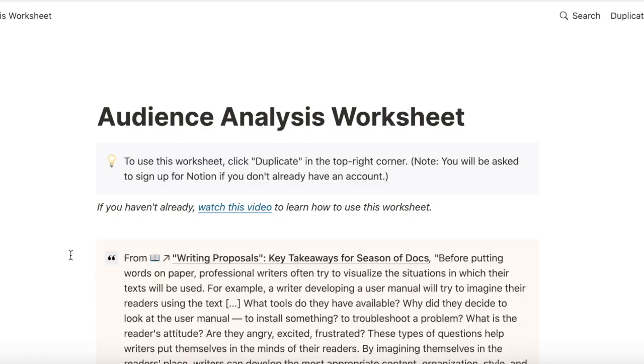If you have subscribed to my newsletter, you would already have received an email with access to this worksheet. If you don't see that email, check your spam folder. And if you haven't subscribed to the newsletter yet, you can find the link in the description box below.